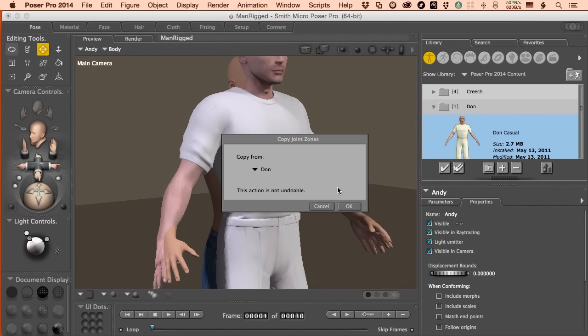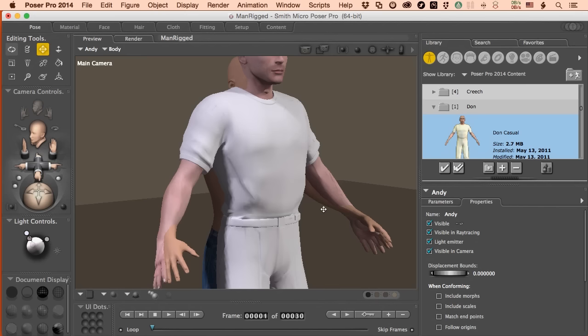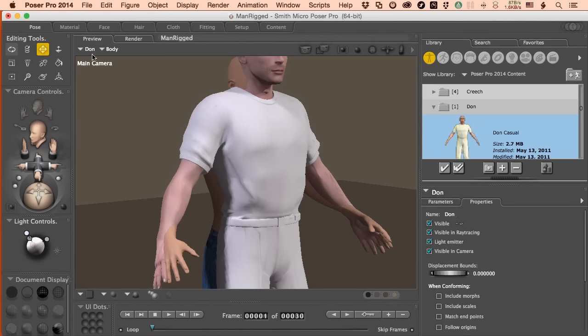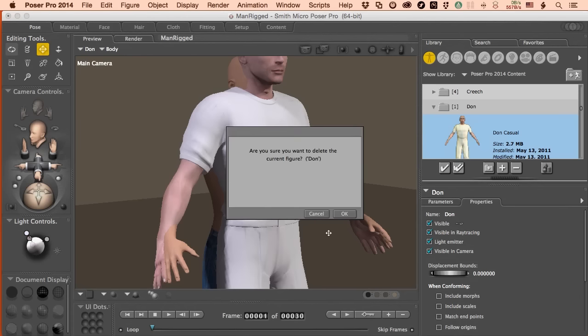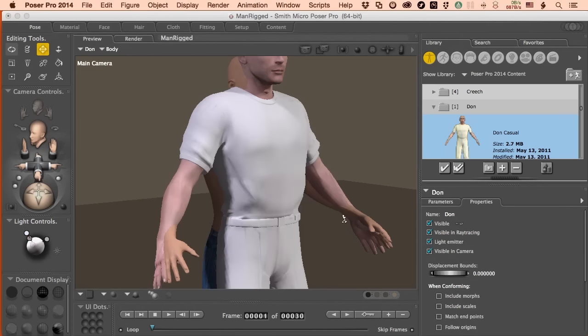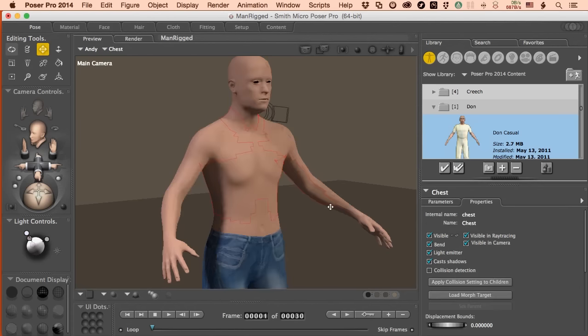Really important because somebody has already created the little tool sets to finesse those and when you bring in the joint zones, you get all those little tools. Saves a ton of time. Since I've done that, I'm not going to do it again so I'm going to click cancel and then we'll go ahead and select Don here and say so long. We don't need him in the scene any longer.